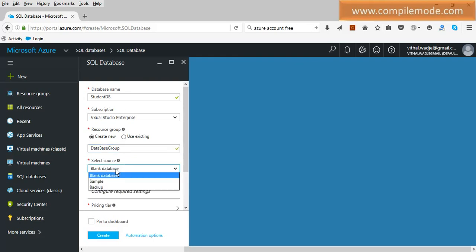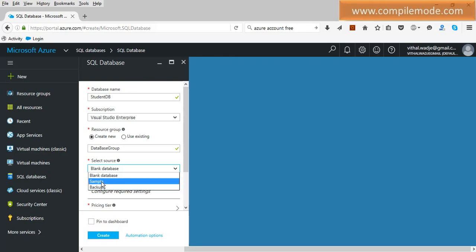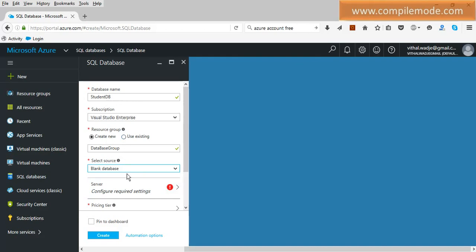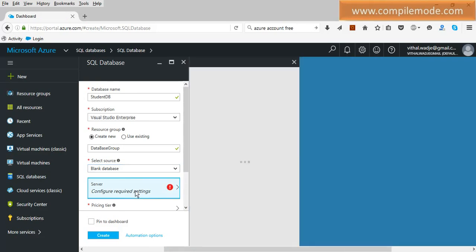The resource group name is 'DatabaseGroup'. Now, what type of database do you want to create? Under 'Select source' you have options: blank database, sample database, or backup. If you want to restore a backup, select that option. If you want the sample AdventureWorks database with tables and stored procedures, choose sample. We are creating from scratch, so select blank database — it will create a database without any tables, procedures, or triggers.